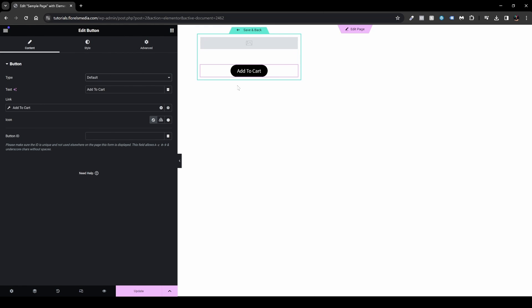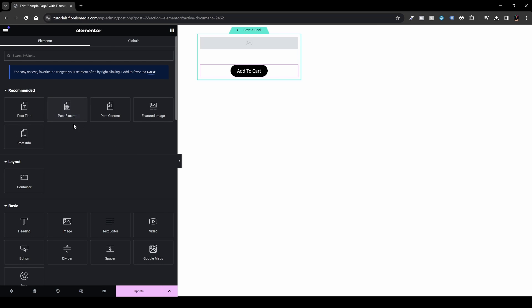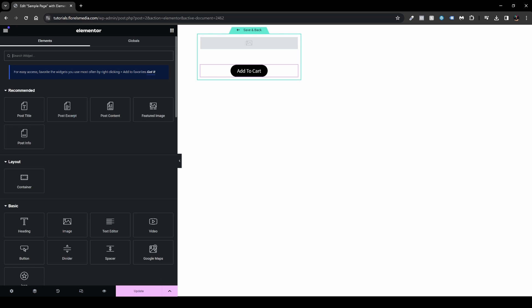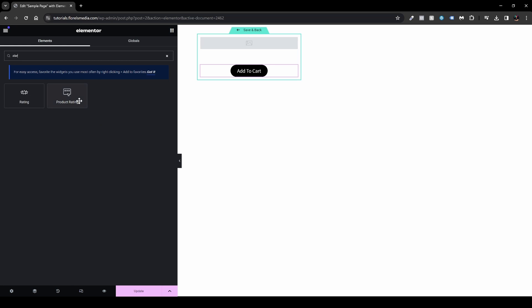You can also add a product excerpt using the Text Editor widget with the Product Short Description dynamic tag — more applicable than the full product description. For reviews, search for the Product Rating or Stars widget, but only add it if your products already have ratings. If building from scratch, add it later once you have reviews.